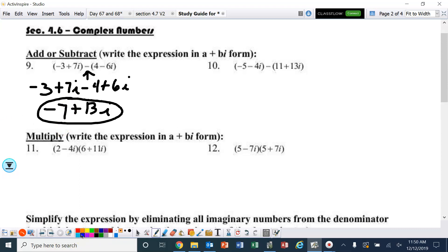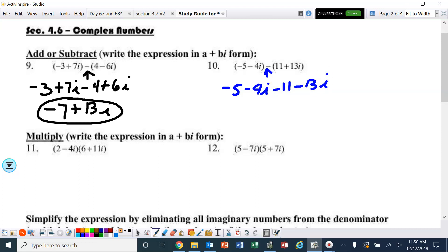Same thing with this one. There's a minus sign there, so I'm going to rewrite negative 5 minus 4i. Distribute — that would be a minus 11 and then a minus 13i. Combining like terms, negative 5 and negative 11 make negative 16, and negative 4i and negative 13i makes minus 17i.